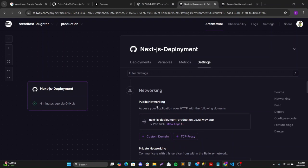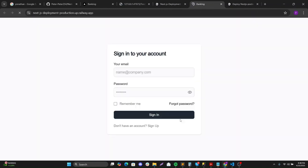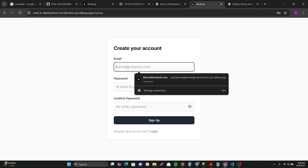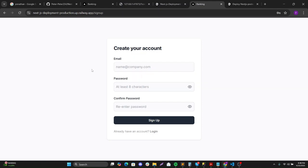It's generating the domain. And yes, we have our application live and deployed. So this is how you deploy the application.